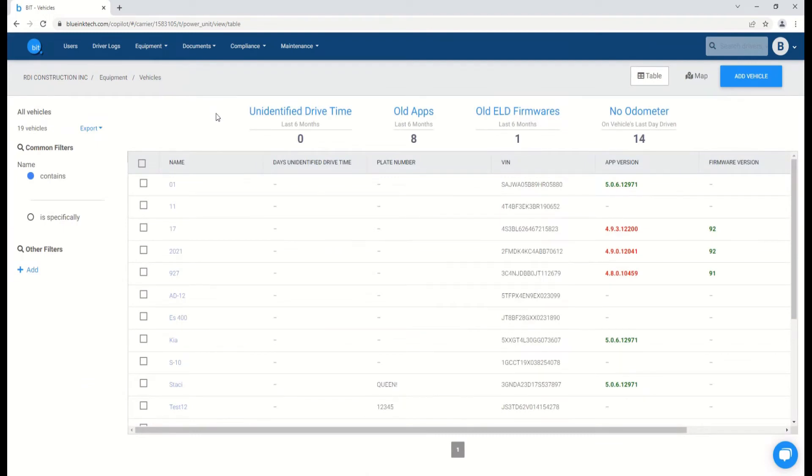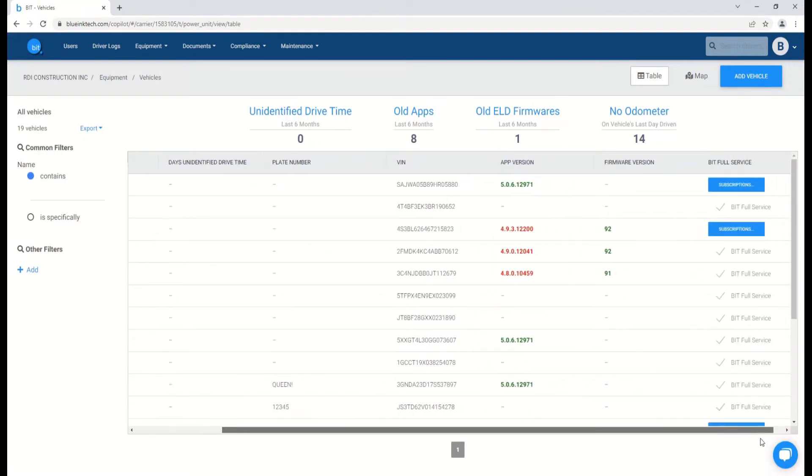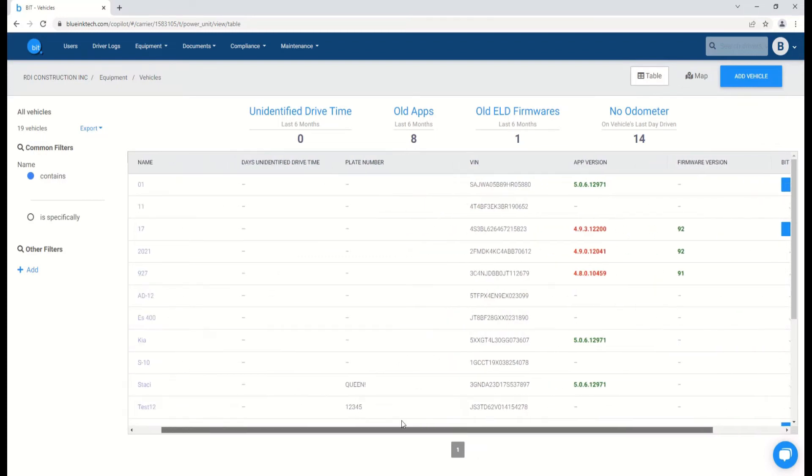Here we can see a summary of each vehicle on the carrier with important information, such as the vehicle name, plate number, the VIN, and you can also inspect which vehicles have BITful service, as well as the app version and firmware version of the ELD.